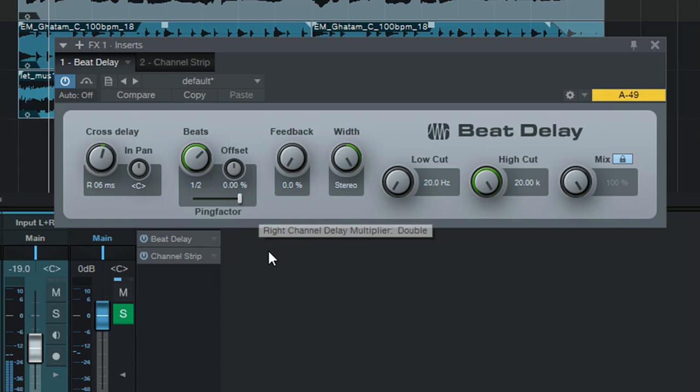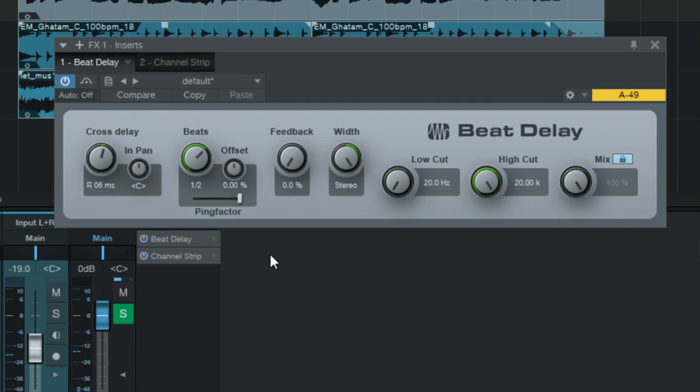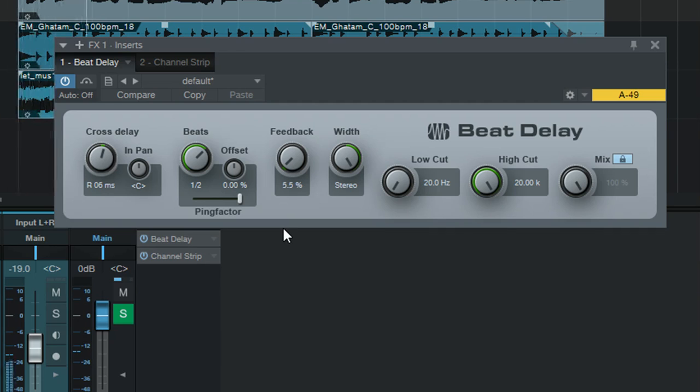Let's try. Okay, so and then if we add some feedback, let's add 5% feedback. This time we're going to get even more echo.